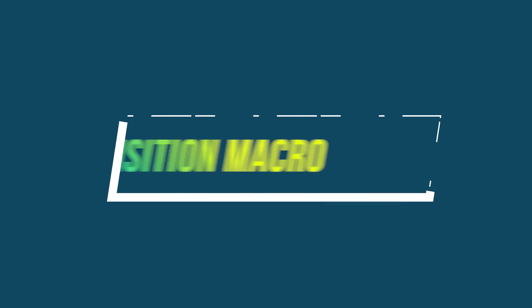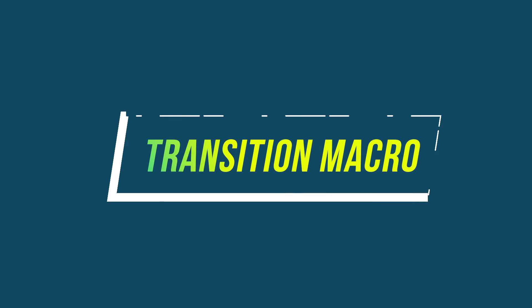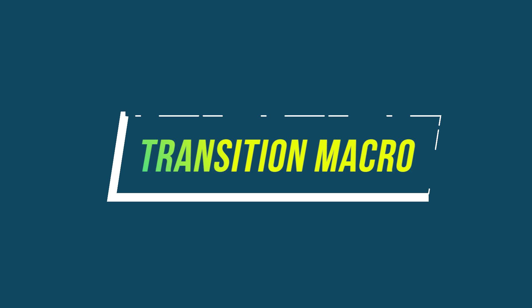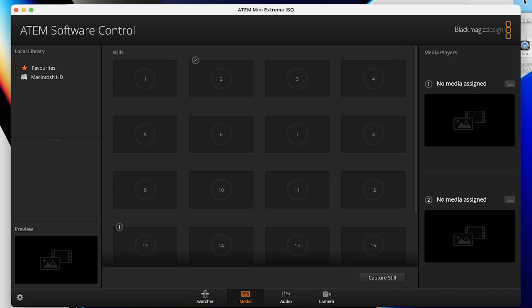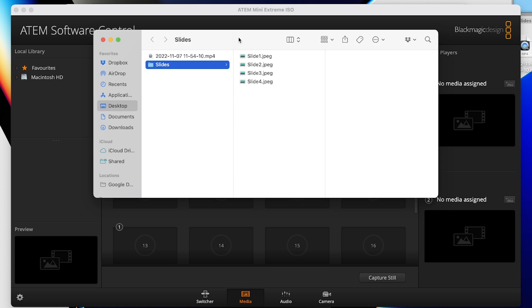The second macro is what I call a transition macro. I have a client who likes to show three or four slides in a row when we go to a break in person, and then hold on the last slide until we come back from that break.